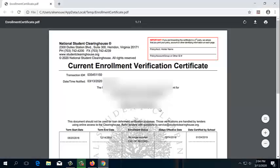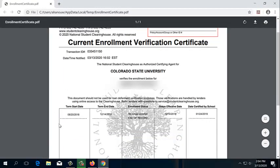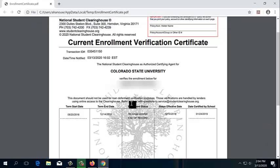It's going to come up in a new window. This Enrollment Verification will show the terms that I was enrolled for and my enrollment status, whether that be full-time, part-time, less than half-time, etc. It will also state the date that the certificate was pulled and the date certified by the school.